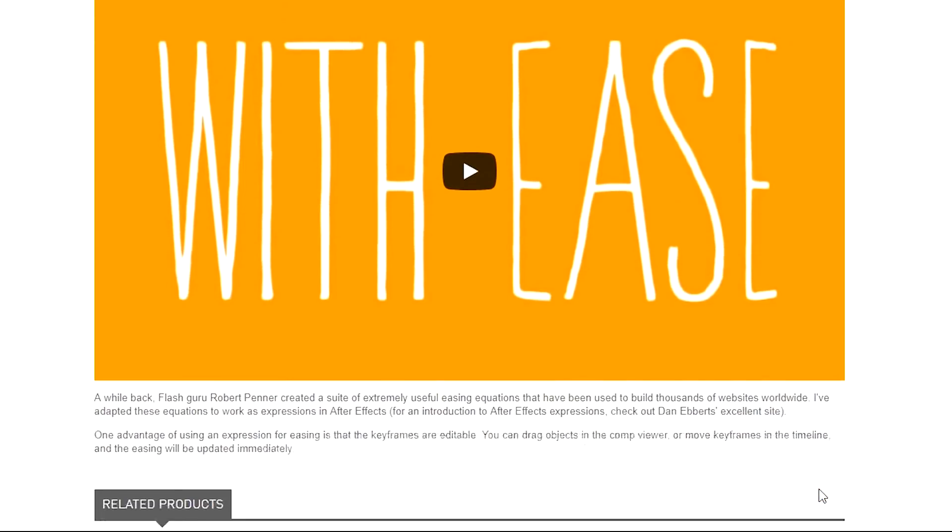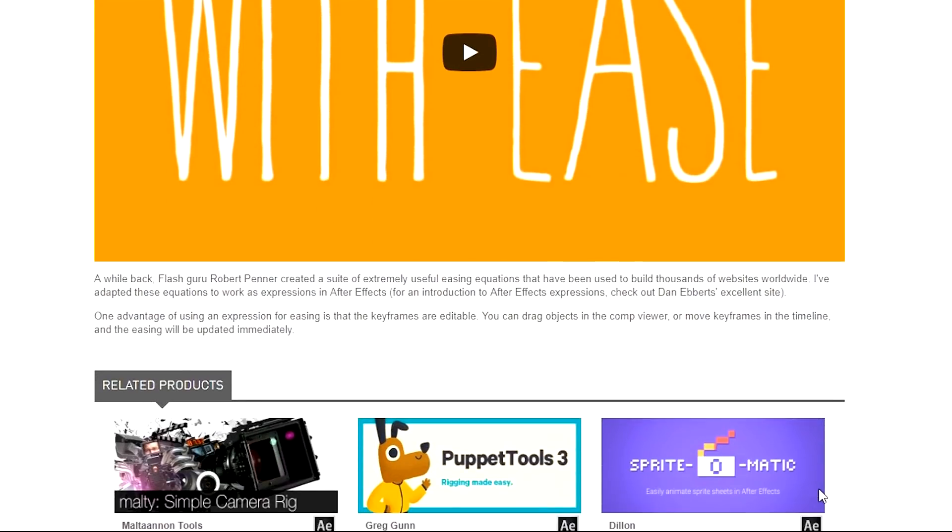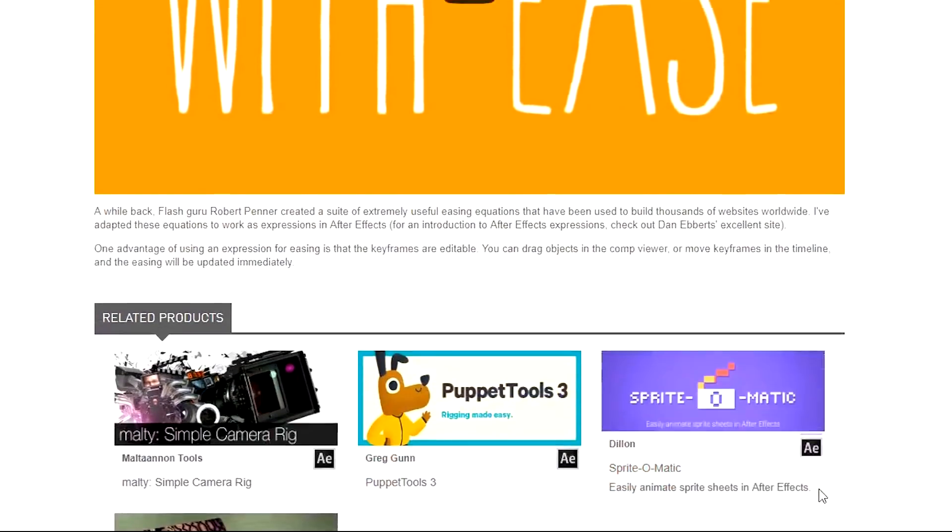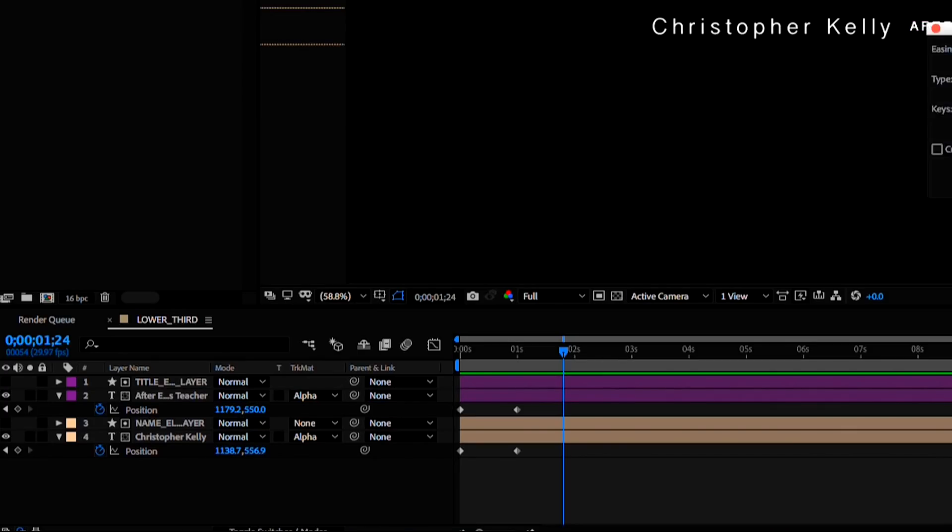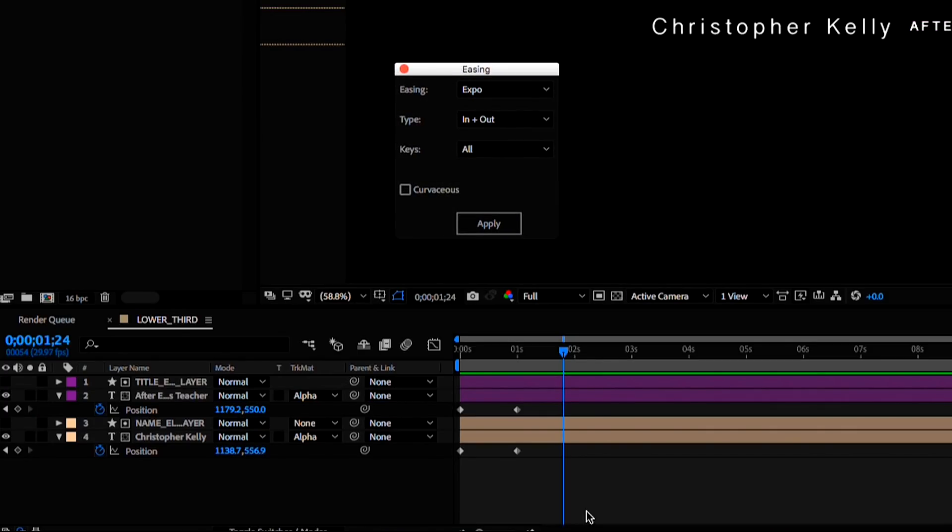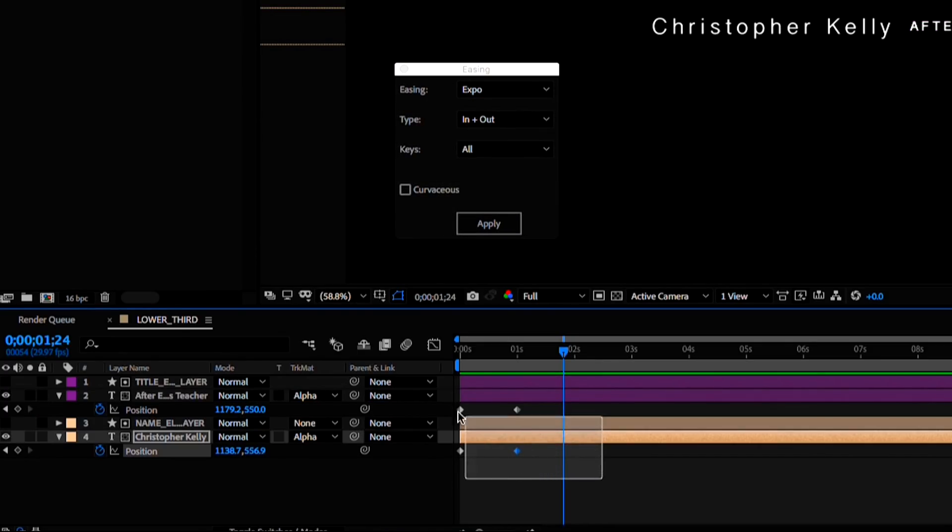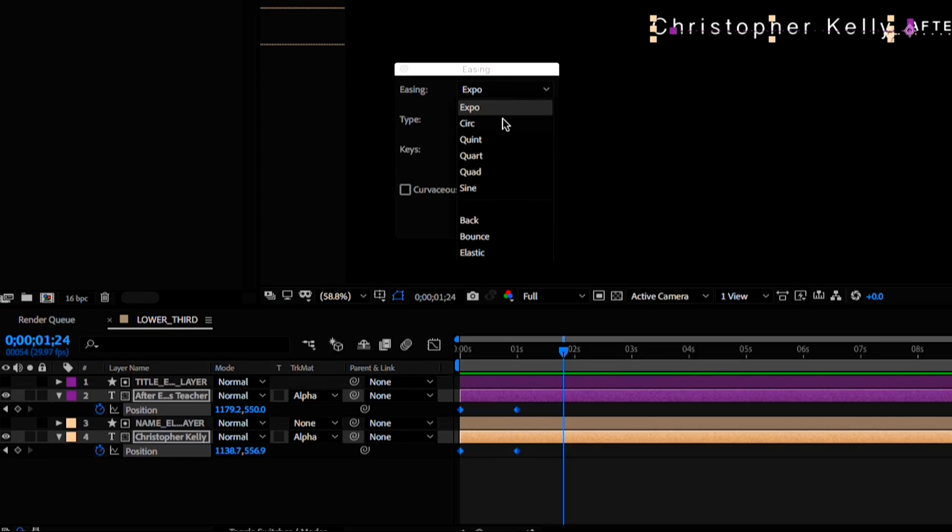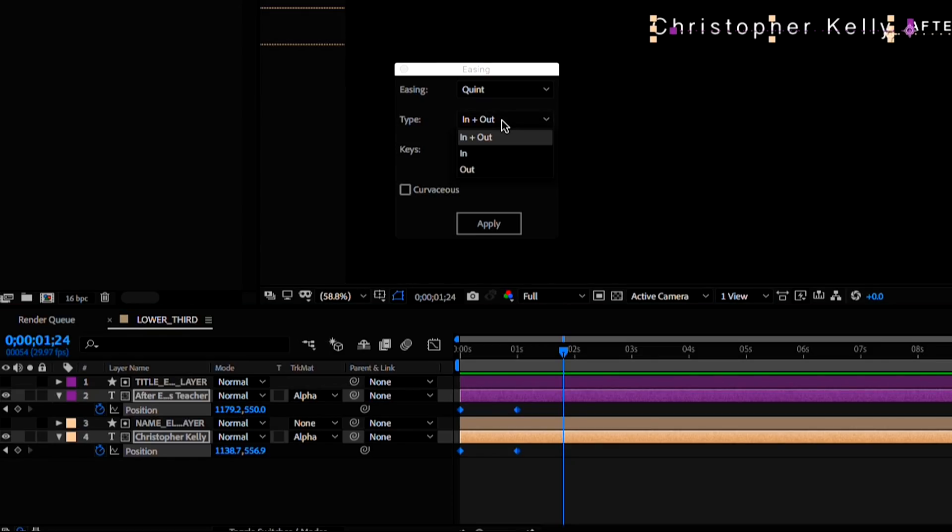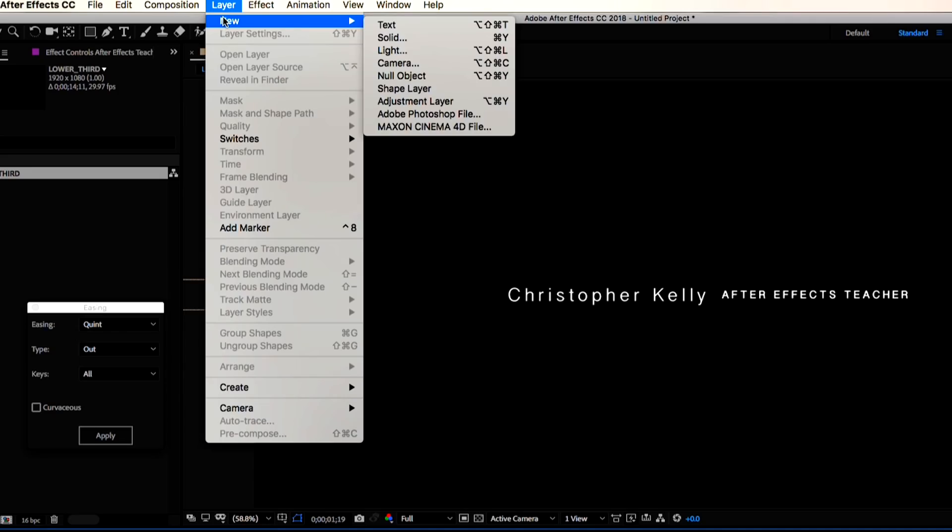These will save you so much time in the future, anytime you're doing motion graphics or any type of animation. With both of my position keyframes selected, I'll change the ease and whiz to quint and set this to out and hit apply. Now the animation is much smoother.